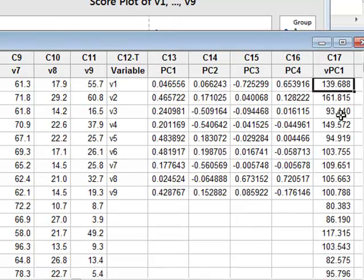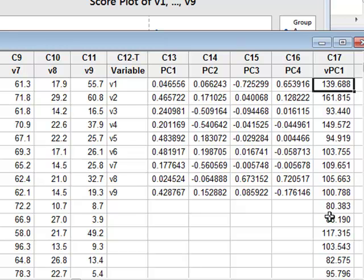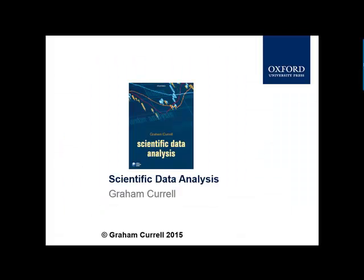It then calculates the value of the first principal component, VPC1, for each subject within our data set.